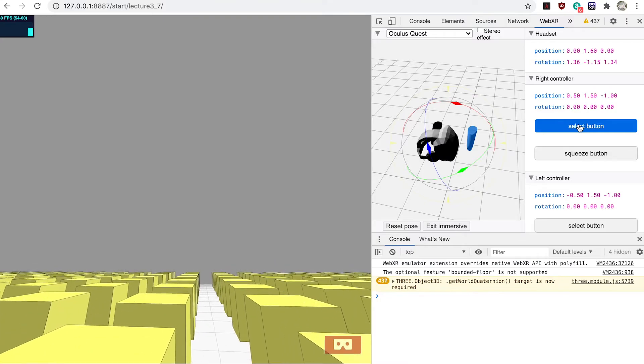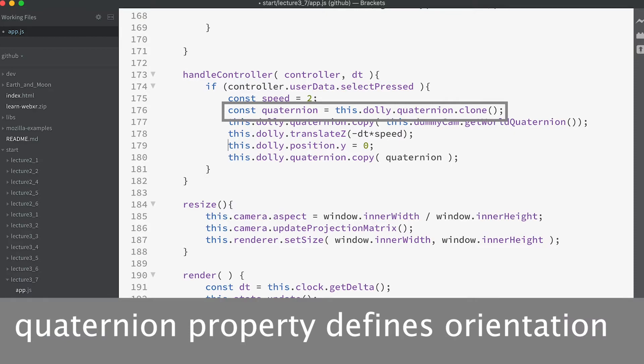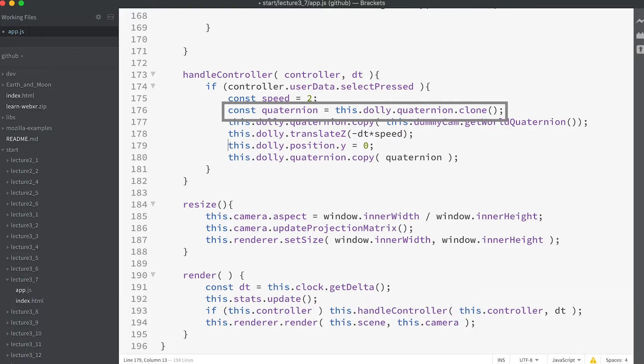Let's review the code. First we store the quaternion property of the dolly. The quaternion is the property of an Object3D that defines its orientation.